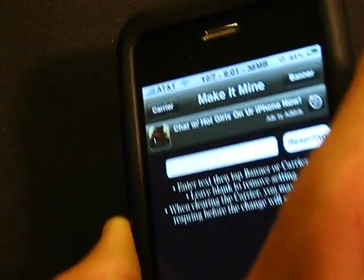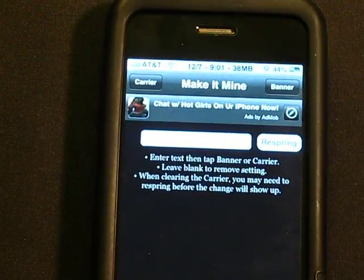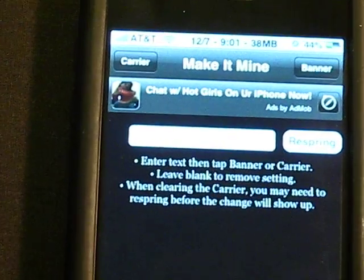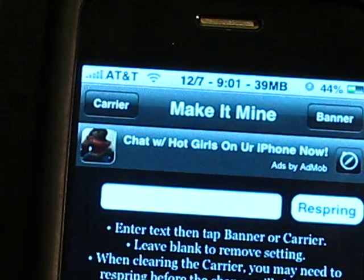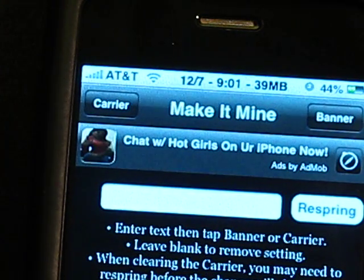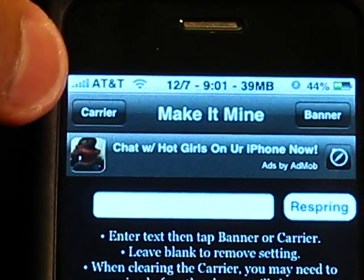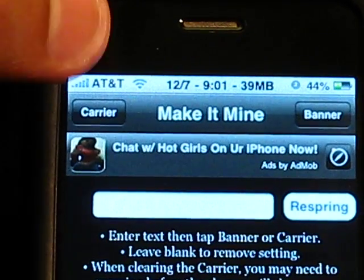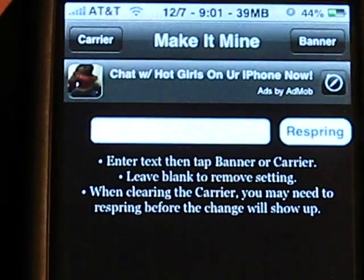Now what Make It Mine enables you to do is change your carrier. Up there as you see I have this iPhone. Usually the iPhone is running on T-Mobile right now, but I changed it and tweaked it so I could put AT&T up there.